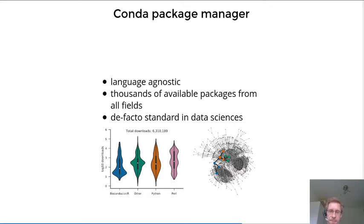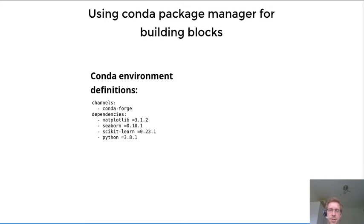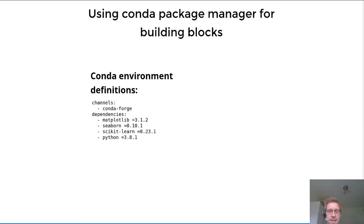Ideally, we would have a situation where we can start with a conda environment where we specify the software that we actually need.